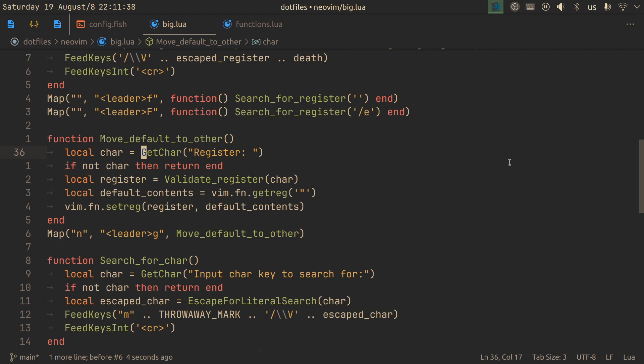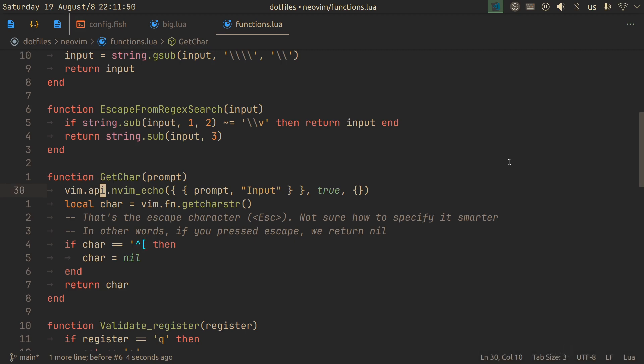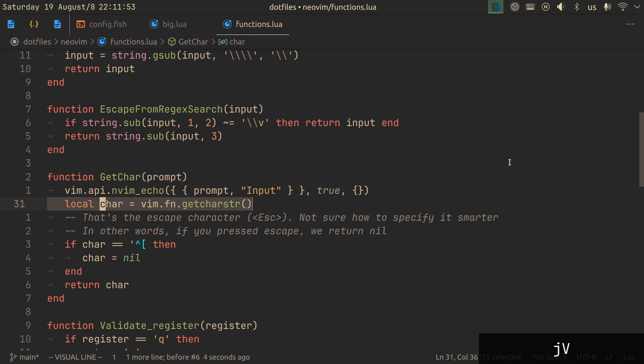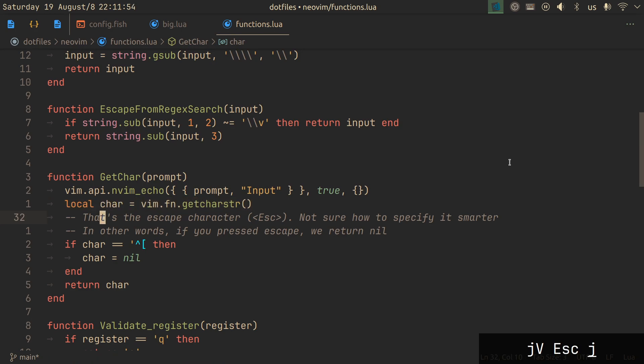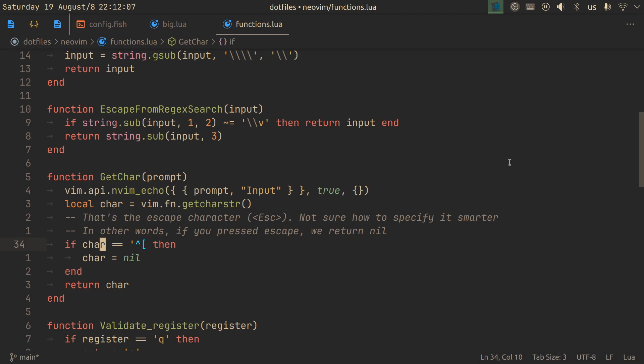The first thing that we do after we press leader G is we get character. We get a single character from the user. We give them a prompt that explains what we're expecting of them. We get a single character. And if they pressed escape, then we consider that there is no character. Now, you won't be able to just look at this and copy this code by hand unless you know about control Q and control V in insert mode. So both functions that I'm going to be showing today, I'm going to leave links to in the description to the current commit.